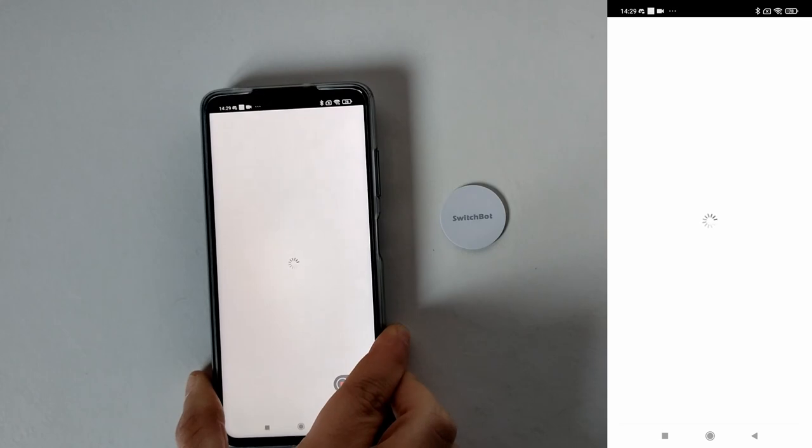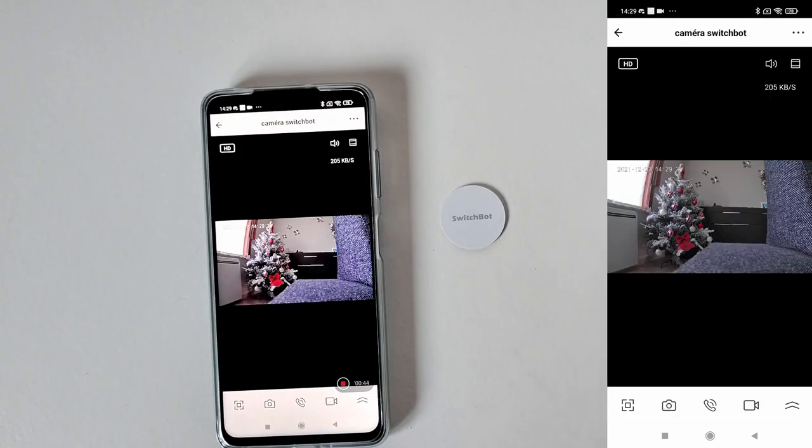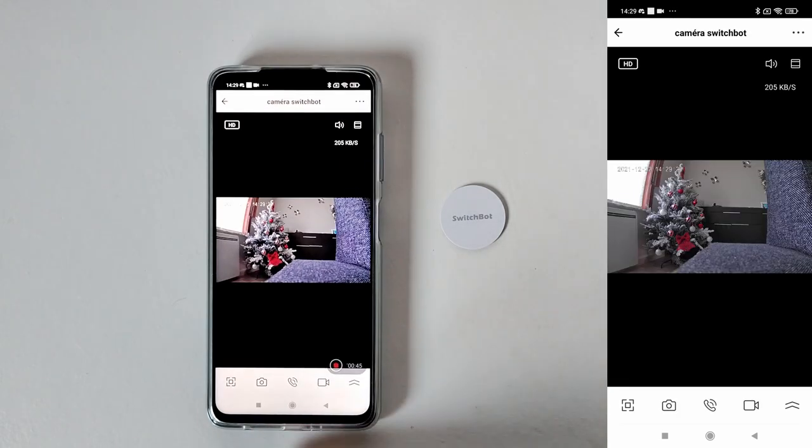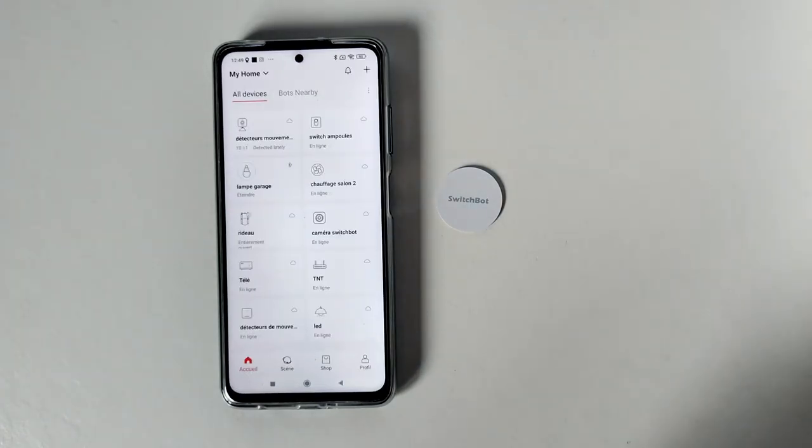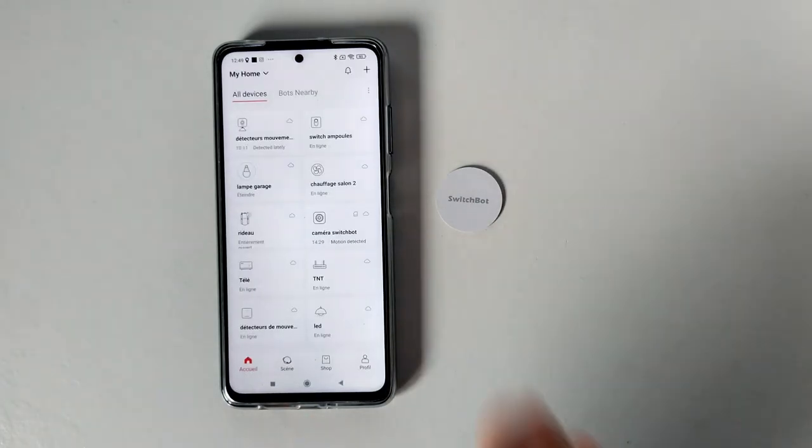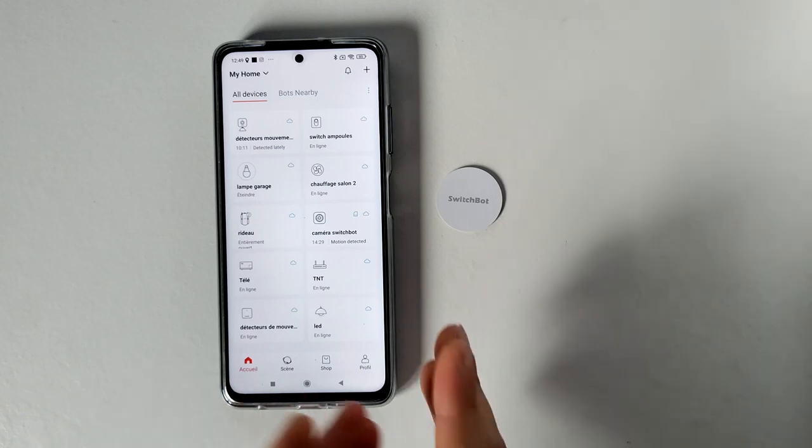Allez passons à ma conclusion. Le tag de chez SwitchBot, j'ai aimé parce qu'on pouvait créer certaines scènes. Donc je vais vous montrer, comme ça vous allez voir. Mais j'étais déçu sur un certain point.